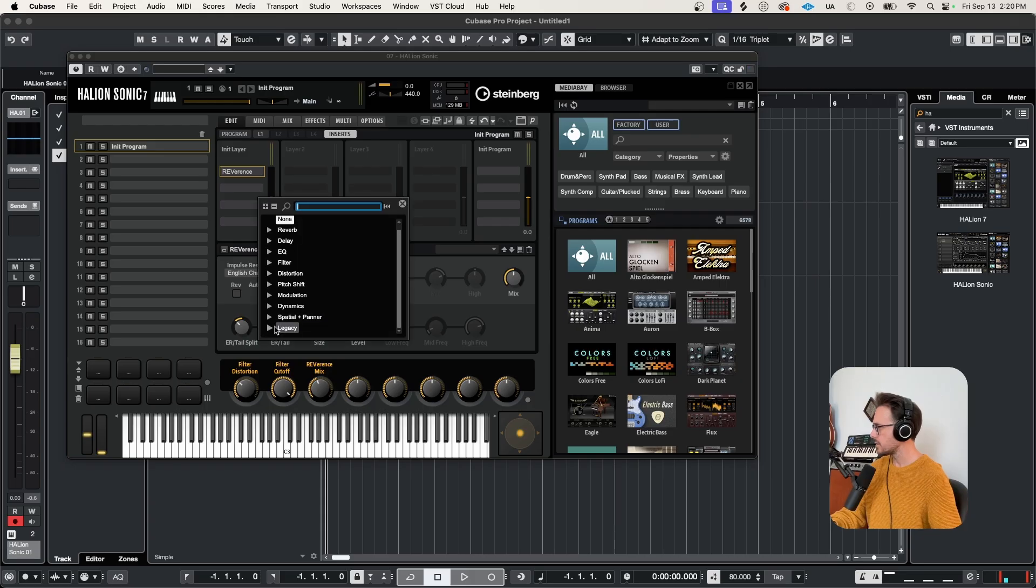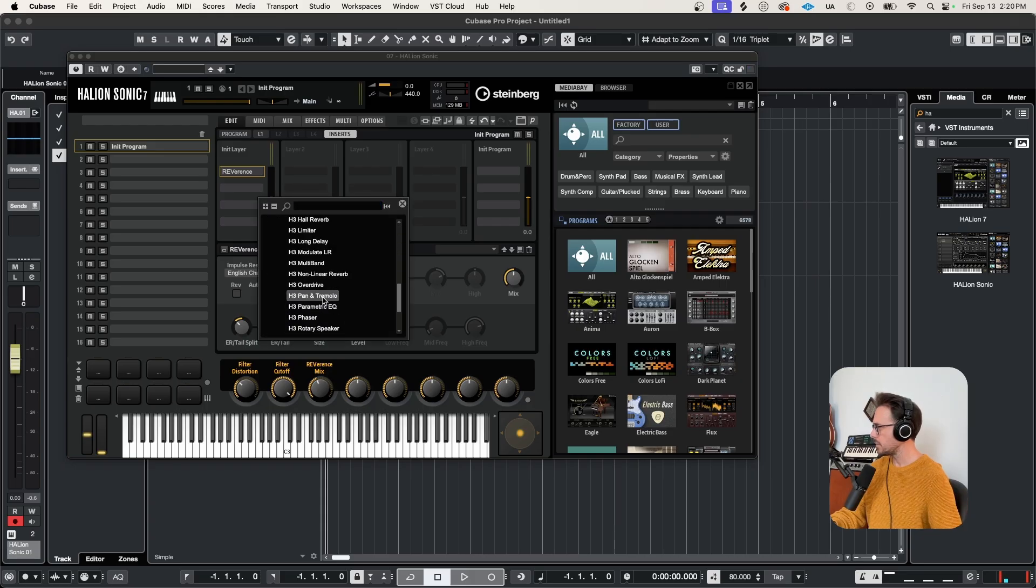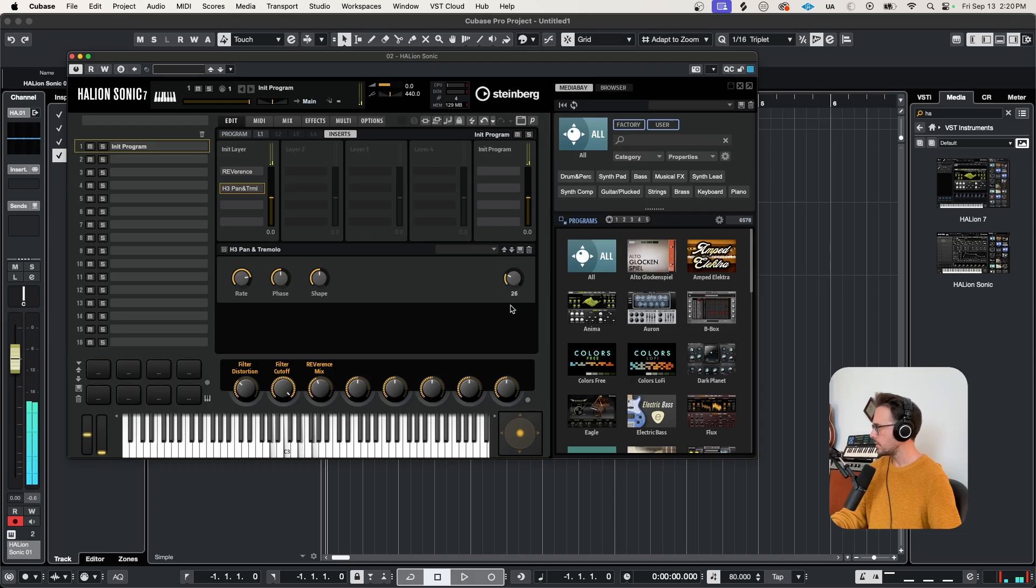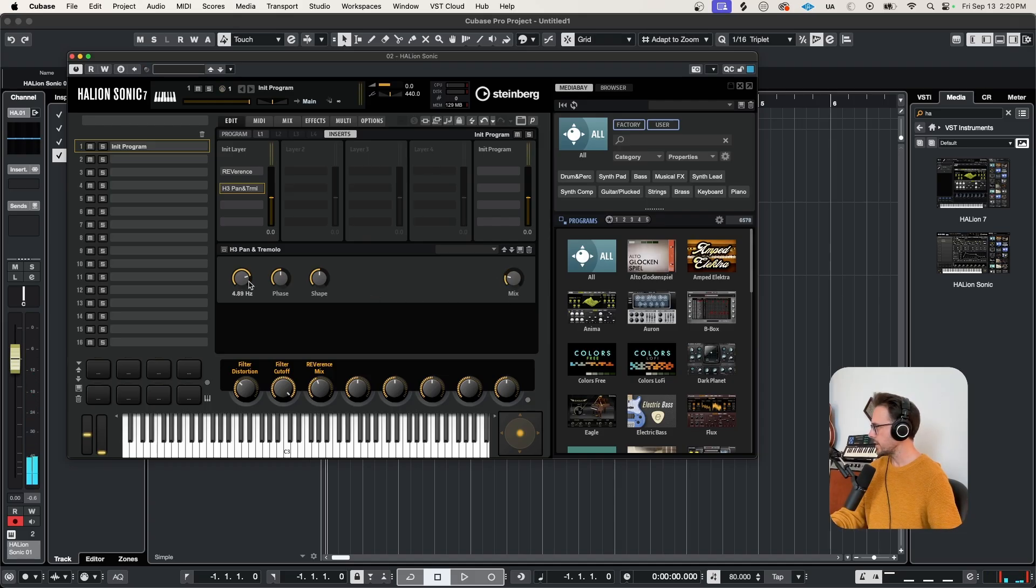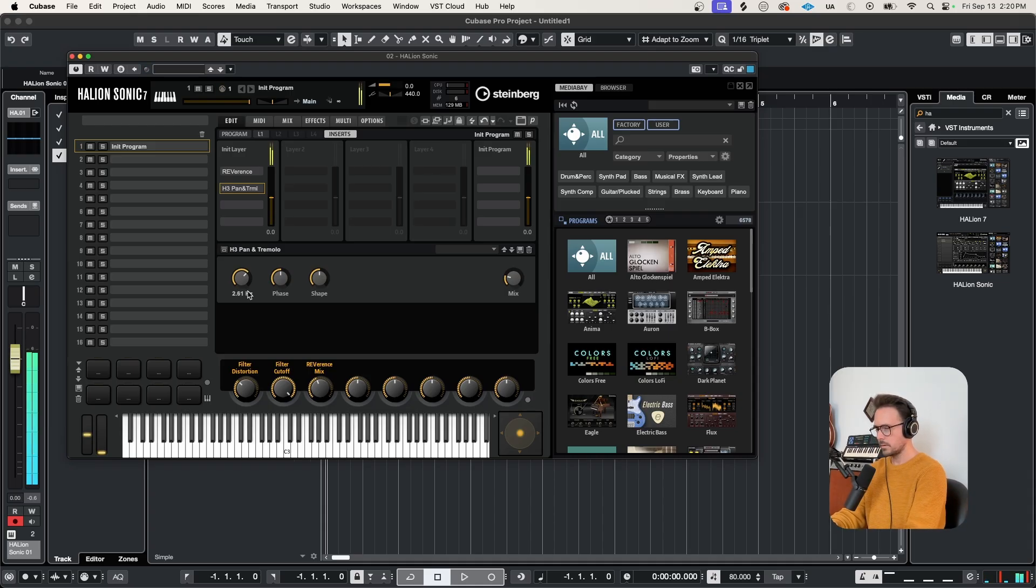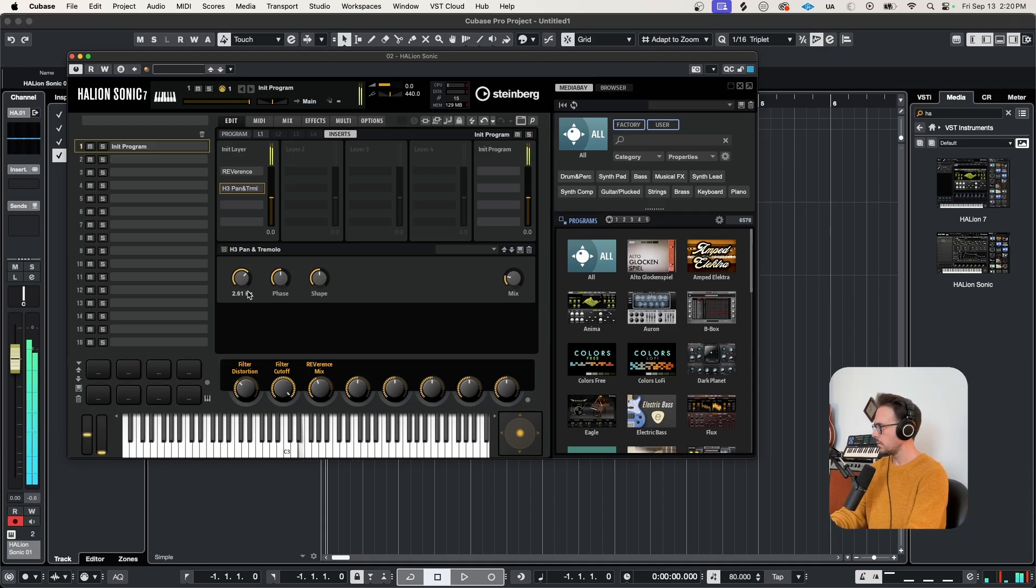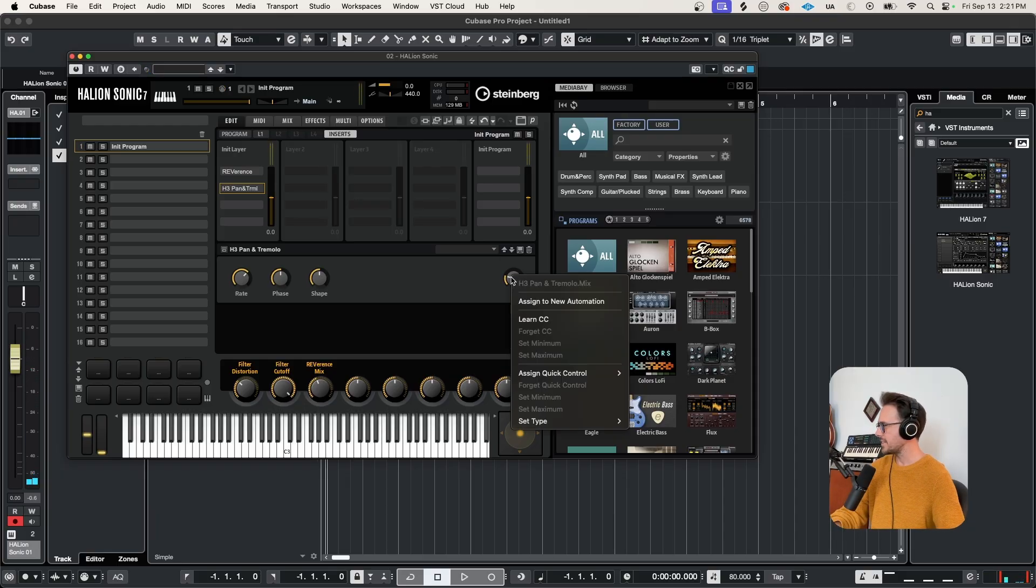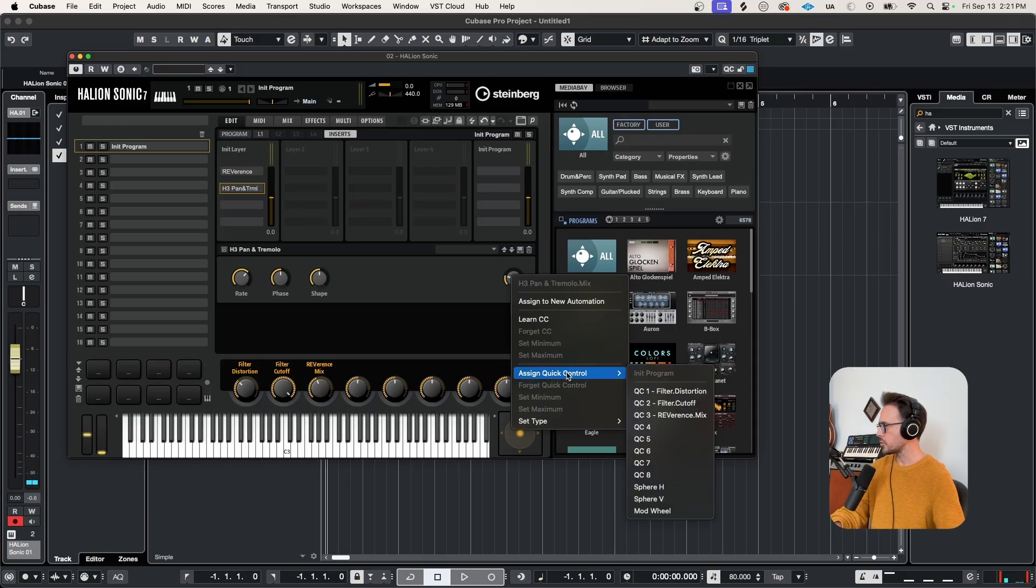What else can we add to this patch? Let's try something from the legacy menu. Maybe pan and tremolo. Very cool. Bring the rate down a bit. I'm gonna assign this mix to quick control number four.